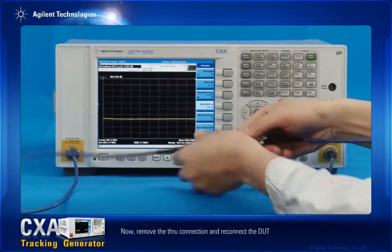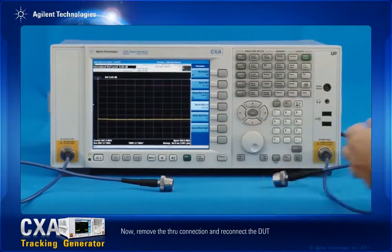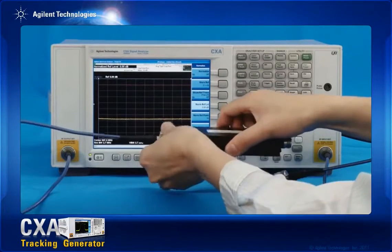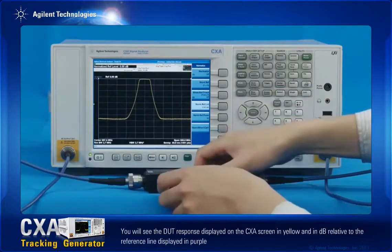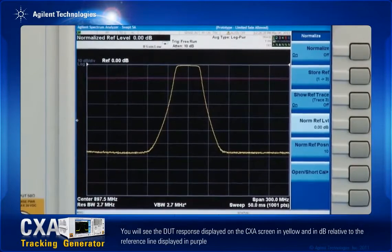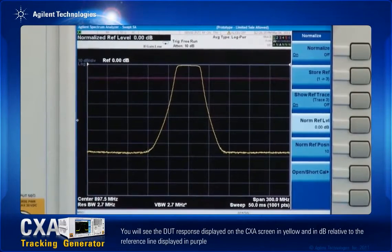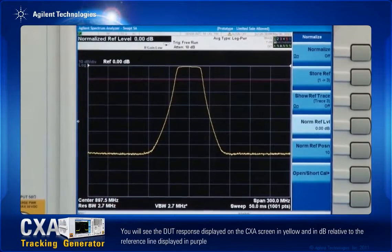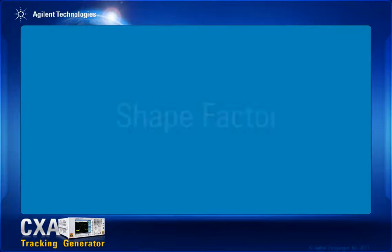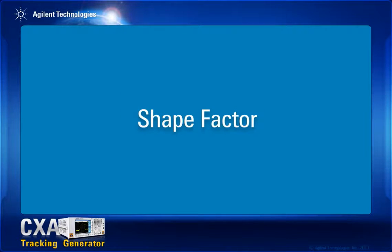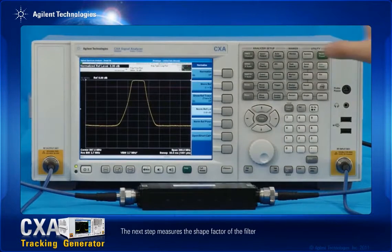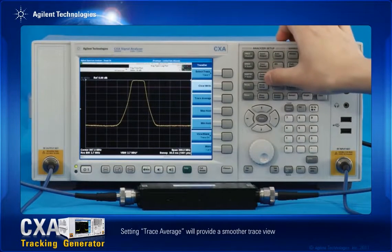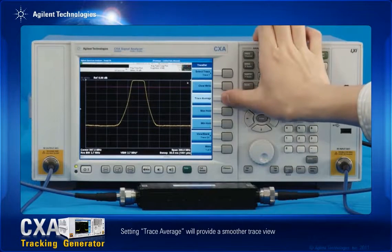Now remove the through connection and reconnect the DUT. You will see the DUT response displayed on the CXA screen in yellow and in dB relative to the reference line displayed in purple. The next step measures the shape factor of the filter. Setting trace average will provide a smoother trace view.